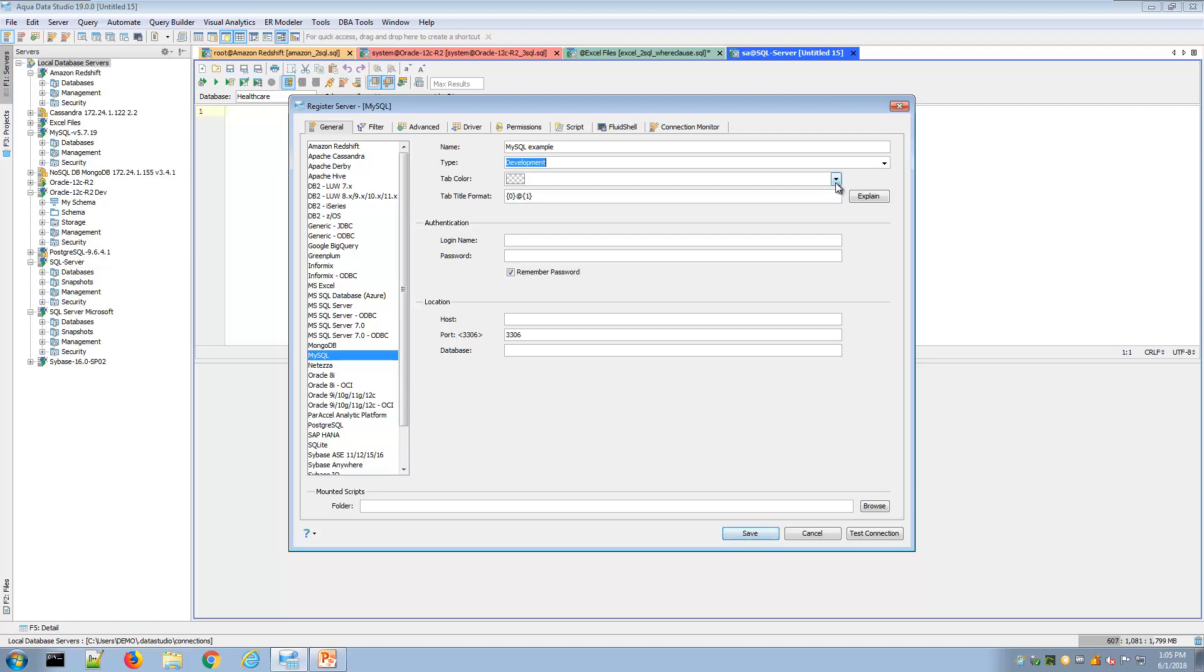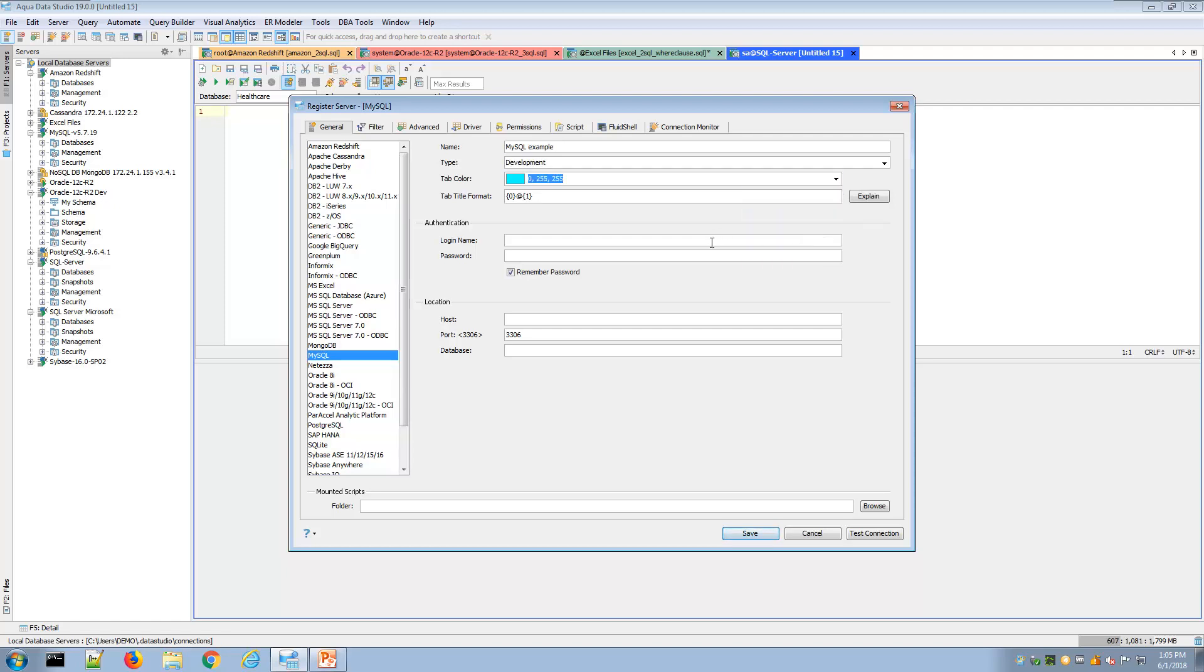I have the ability to give a color coding for this connection and then provide my connection details for this database or data source. Here I would specify the machine name or the IP address, or in this example I'll connect to a local environment.